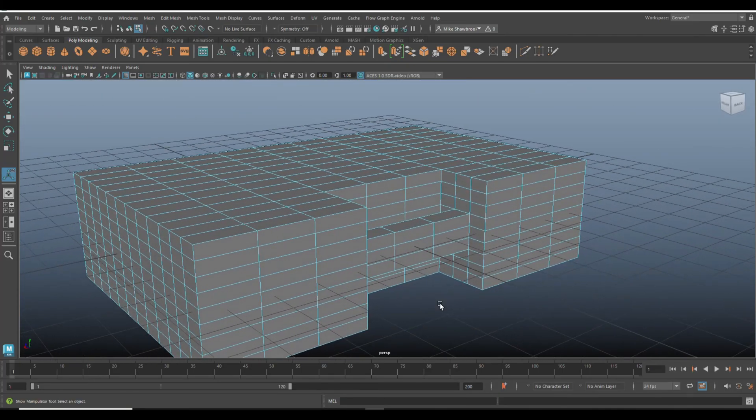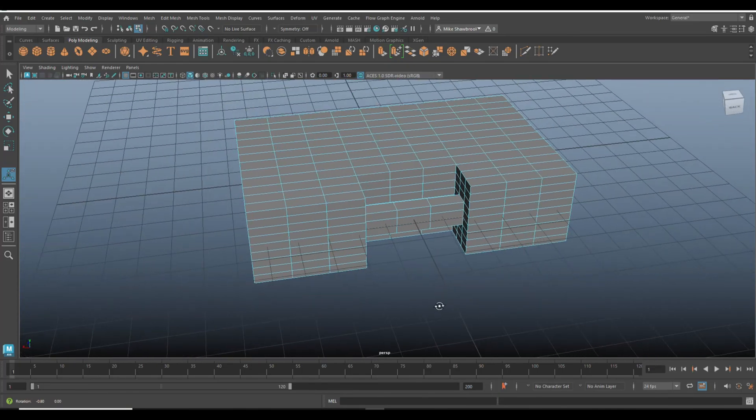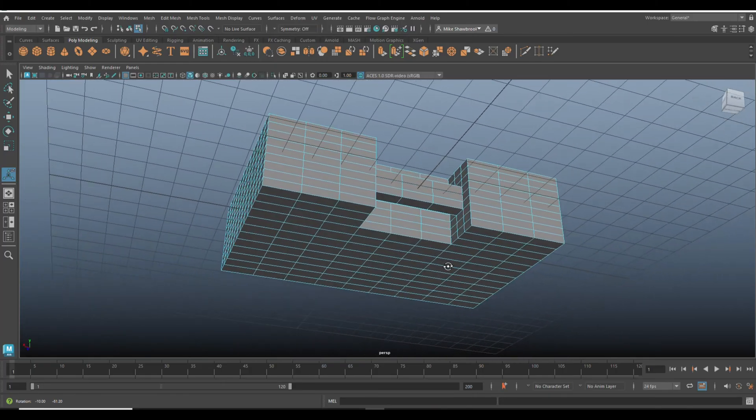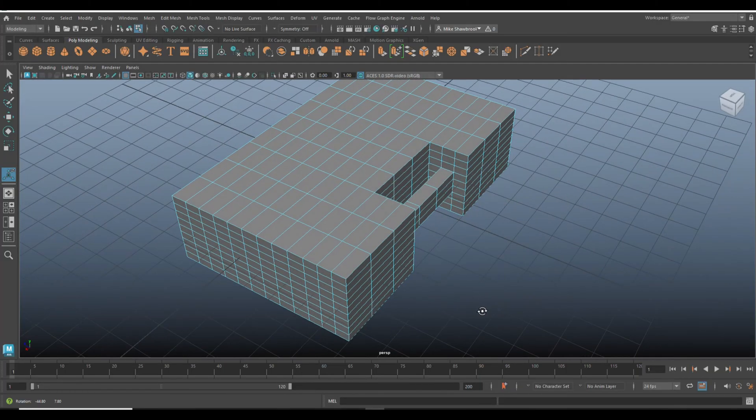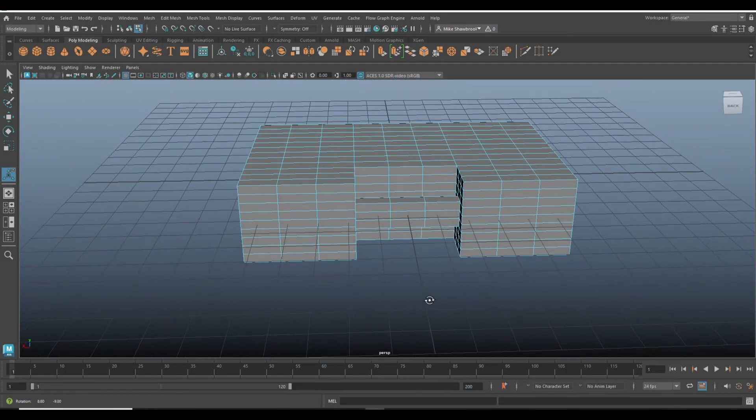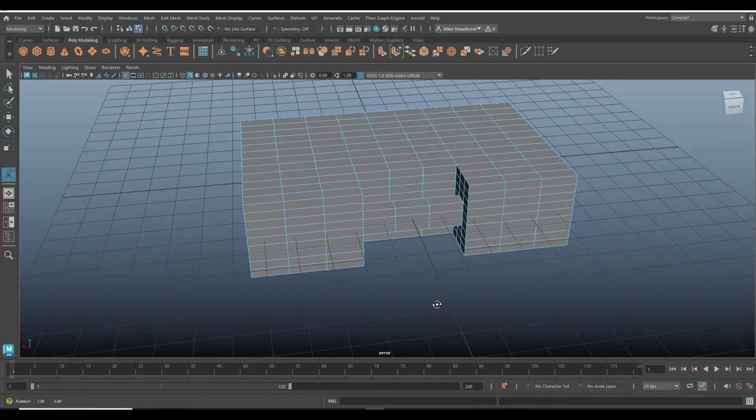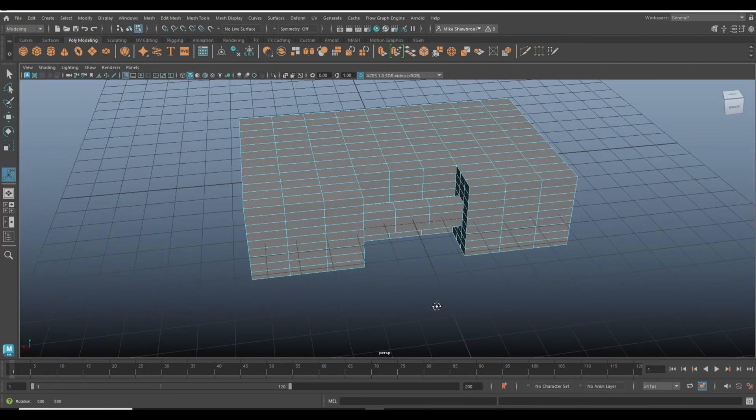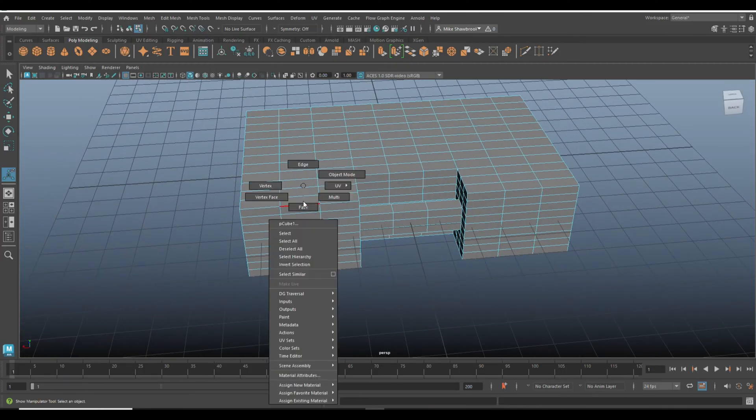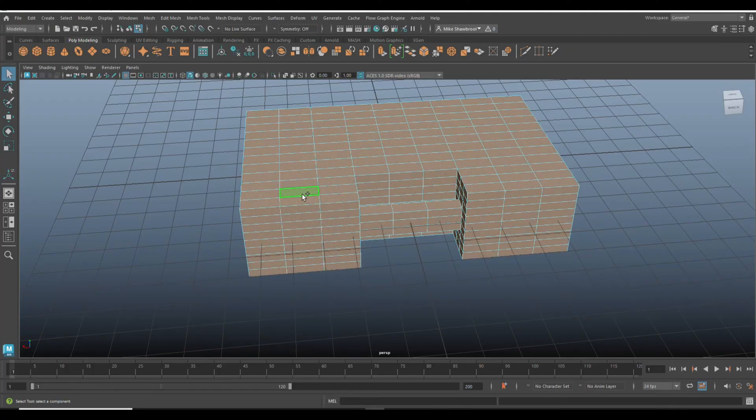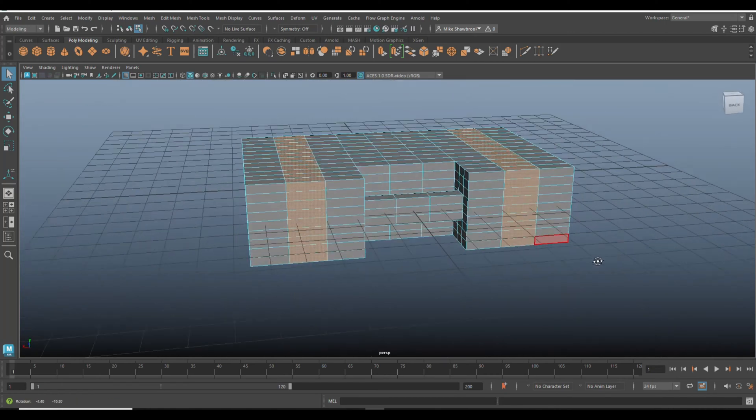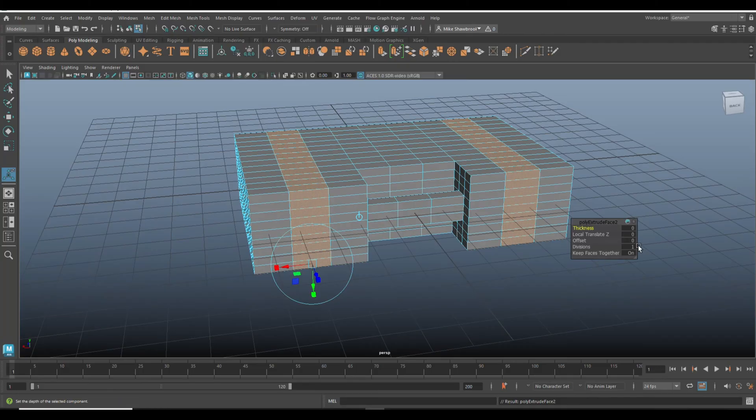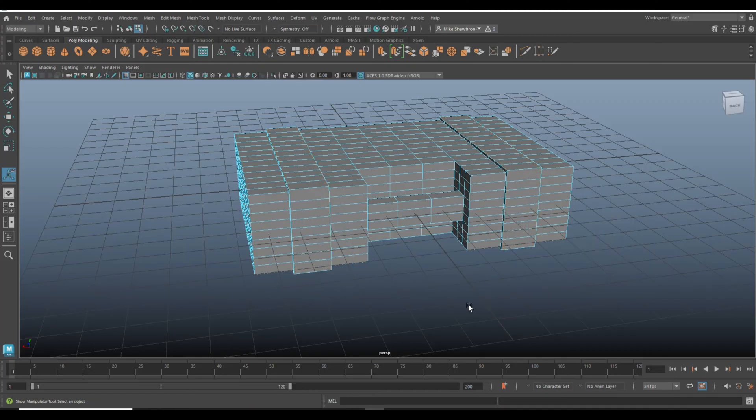Next, what we're going to do is look at the bottom because we need to have something to reinforce the case. We'll go in here to face, Ctrl+E to extrude, let's do 0.1, which should be enough. All right, that looks good.